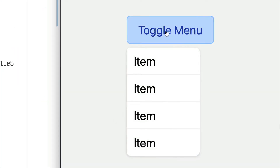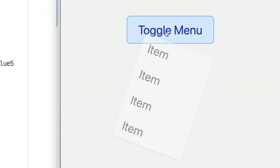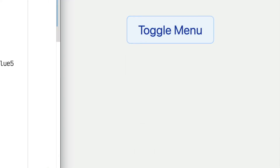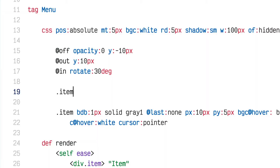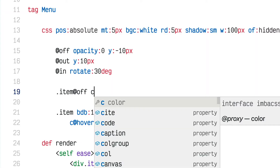You can also style nested items within whatever you're dealing with — in this case the menu. If I want the items to have their own animation separate from the parent container, I can say .item@off color red, and that will make those items transition to red as they leave.